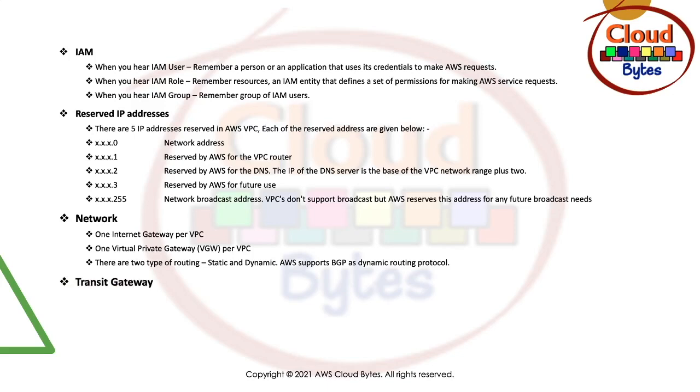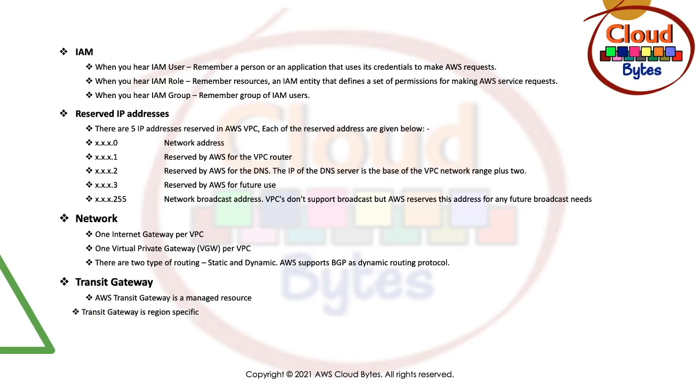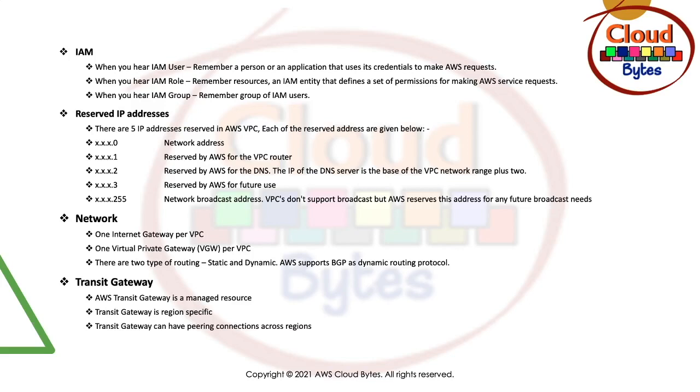Next one is Transit Gateway. AWS Transit Gateway is a managed resource, so you don't have to worry about the scaling of Transit Gateway. Transit Gateway is a regional resource, so it is region specific. If you are running multi-region, then you will need two Transit Gateways. Transit Gateway can have peering connections across regions. So one Transit Gateway can peer with another Transit Gateway.